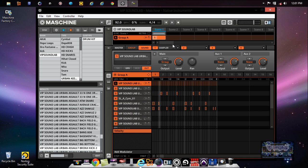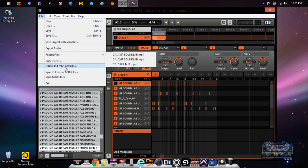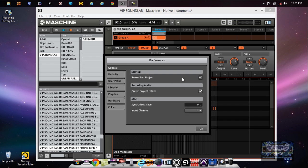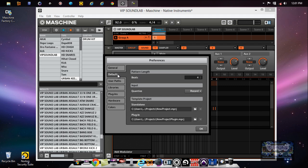I also want to show you some insert effects. To get your plugin set up, go over here where it says File, then Preferences. You'll notice a couple of options. Under General, you can reload your last project when you start Maschine. You can set a certain input channel or MIDI controller to start with. Under Defaults, you can select your beat pattern — for example, starting at four bars, eight bars, whatever the case may be.